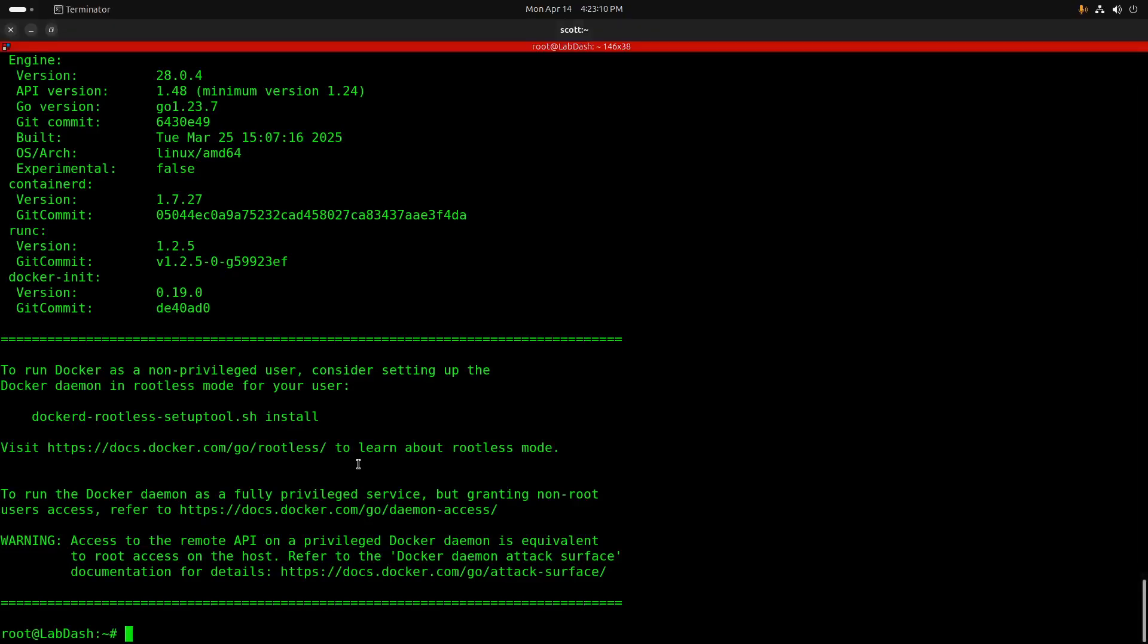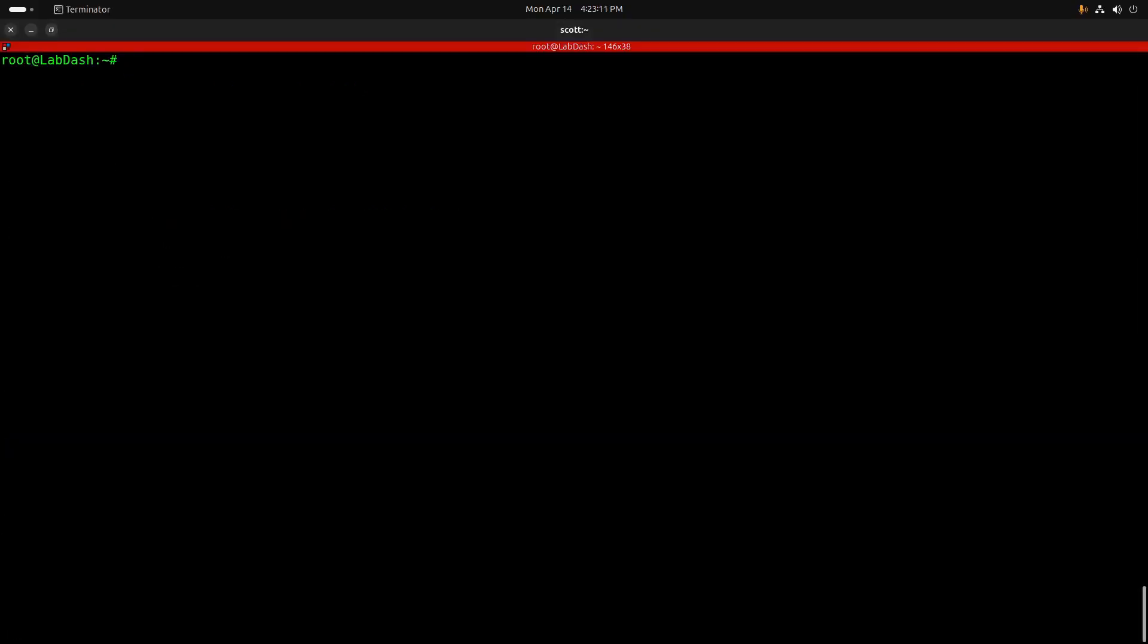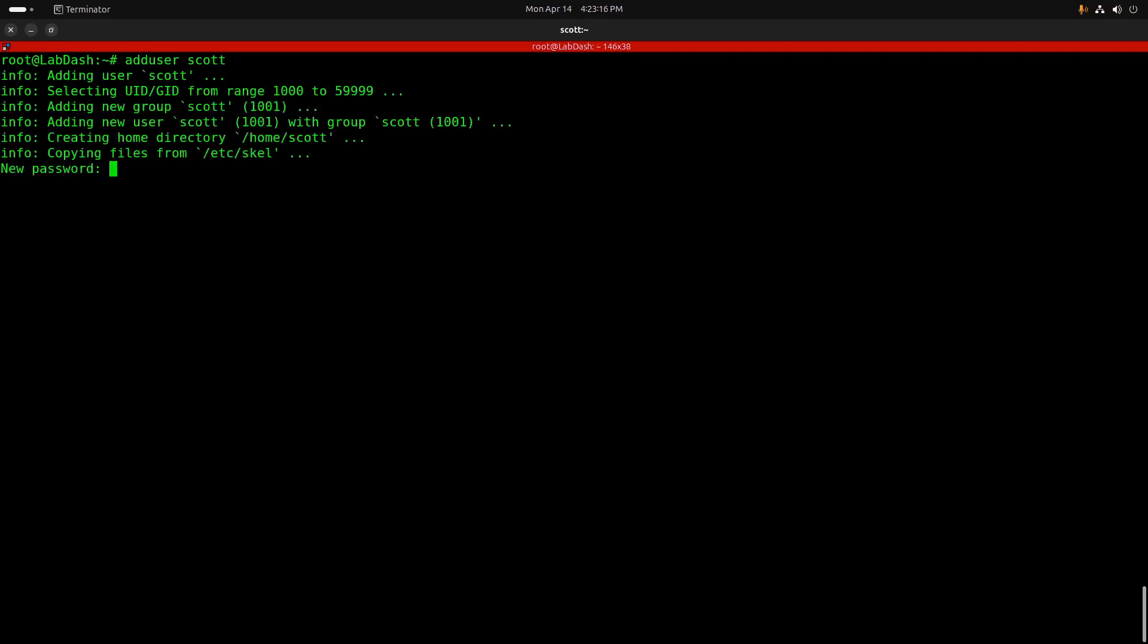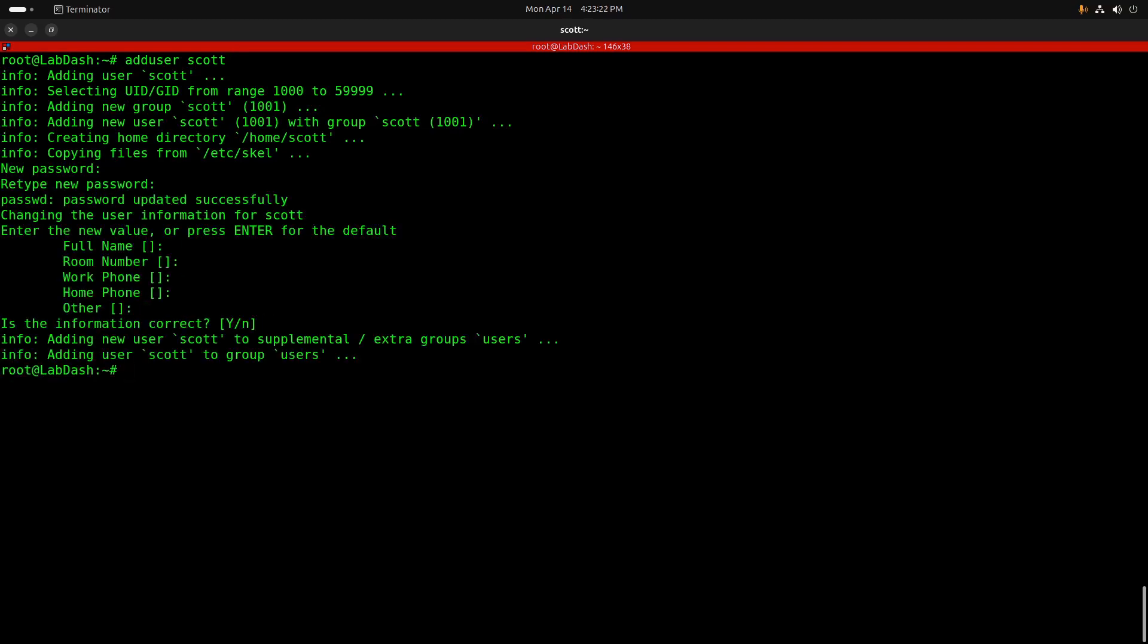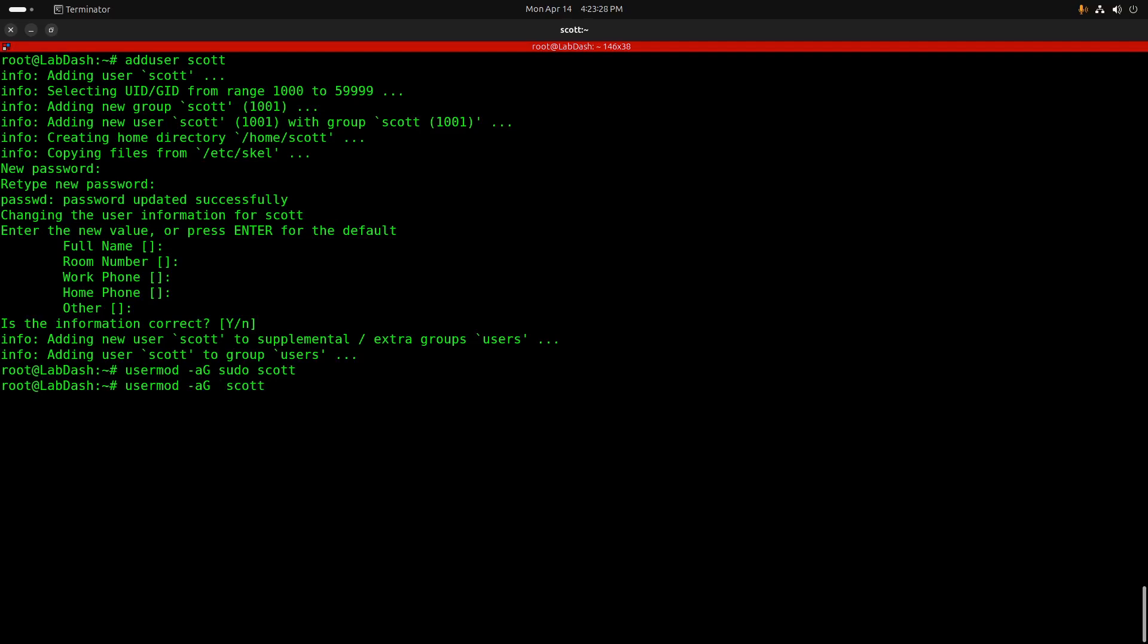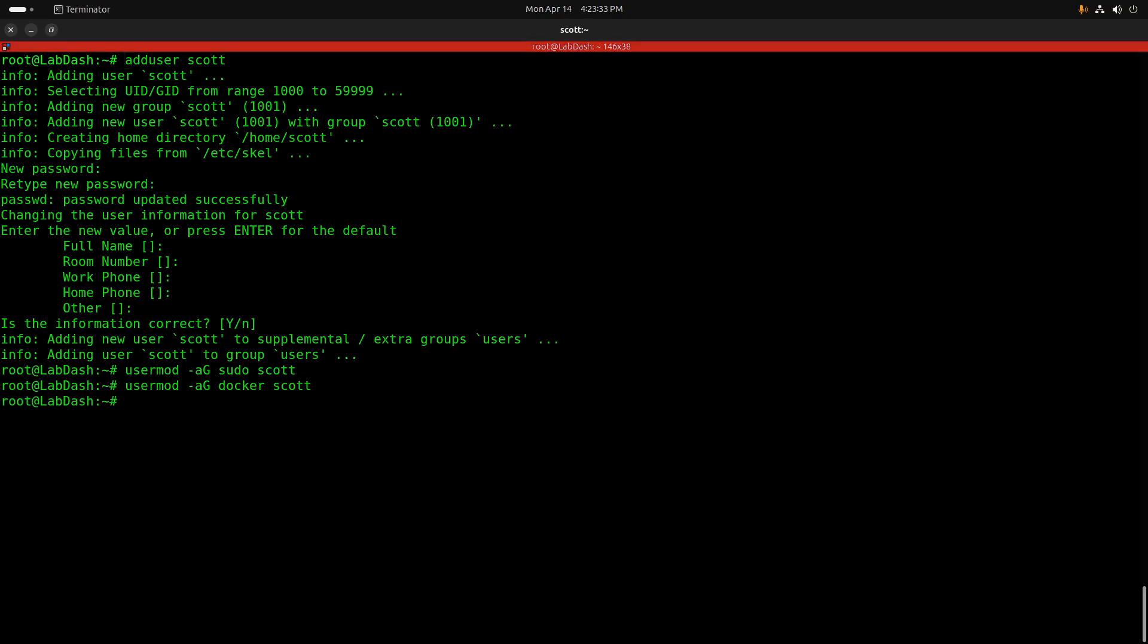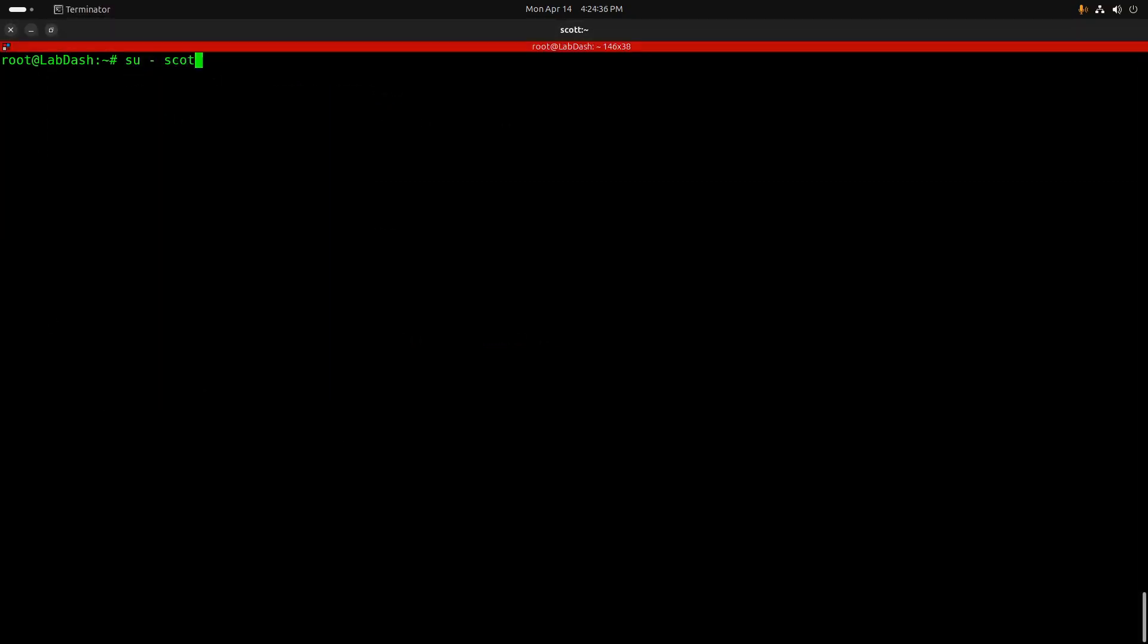Now that Docker's installed, I'm going to add myself a user account with adduser Scott. I'll give Scott a password, and then we'll put Scott into the sudo group, and we'll also add Scott into the Docker group so that I don't have to use sudo to submit Docker commands. Let's su over to the scott account with su-scott, and then let's do a mkdir on LabDash. Once we have a LabDash folder, we'll do a cd into the LabDash folder.